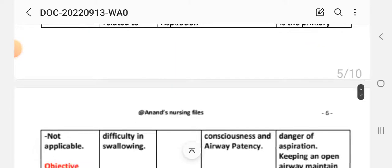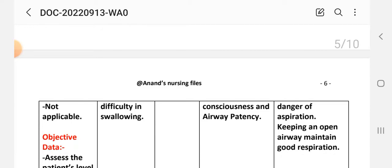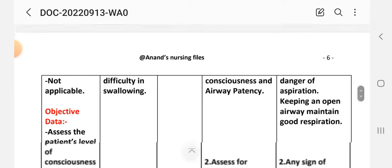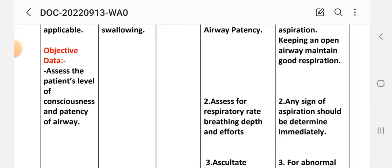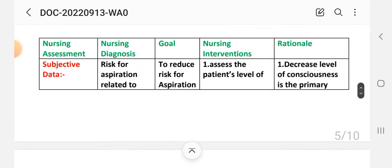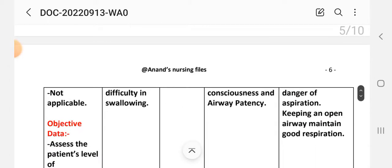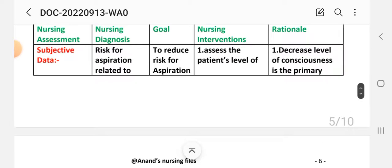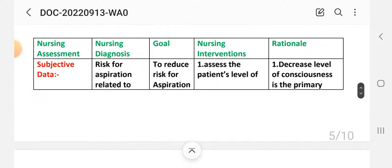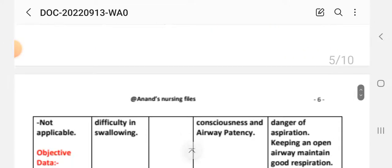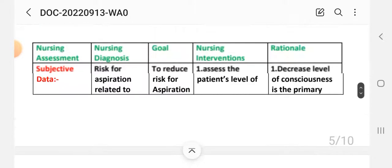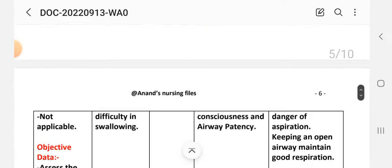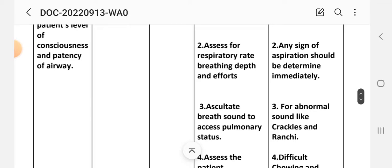Subjective data: not applicable, as this is a risk diagnosis. Objective data: assess the patient's level of consciousness and patency of the airway. Nursing diagnosis: risk for aspiration related to difficulty in swallowing. Goal: to reduce risk for aspiration. Intervention one: assess the patient's level of consciousness and airway patency, as decreased consciousness is the primary danger of aspiration and maintaining an open airway ensures good respiration. Intervention two: assess respiratory rate, breath depth, and any signs of respiratory distress, which should be determined immediately.